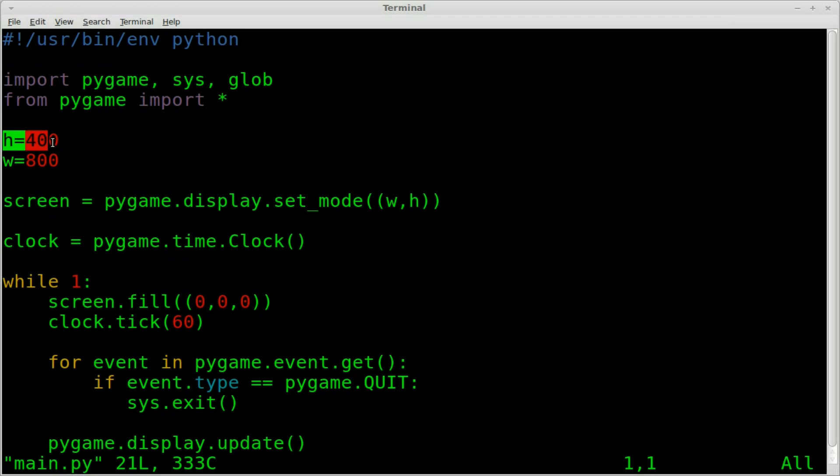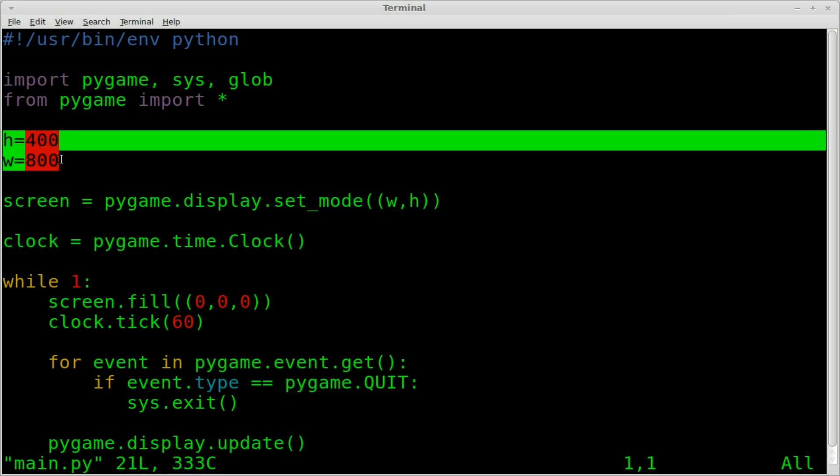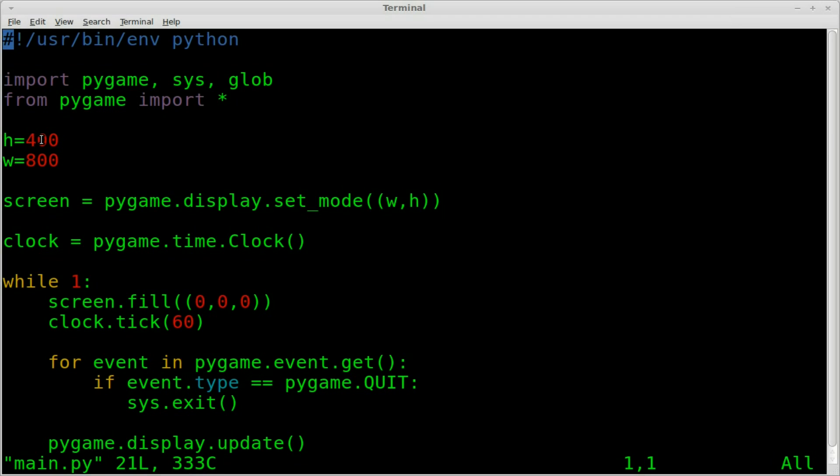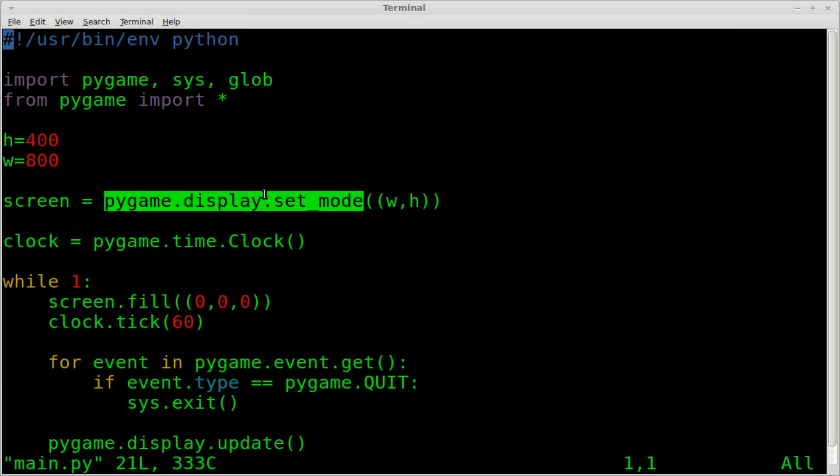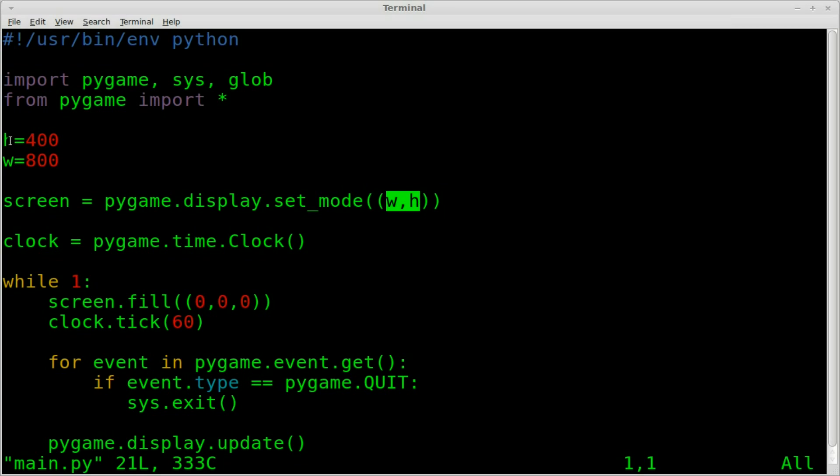I create two variables here, height and width for our screen size. I'm going to make kind of a really wide screen here, height 400, width of 800. Then we create our screen object, which is a Pygame display, and we're setting the mode, the height and width, to the variables height and width there.